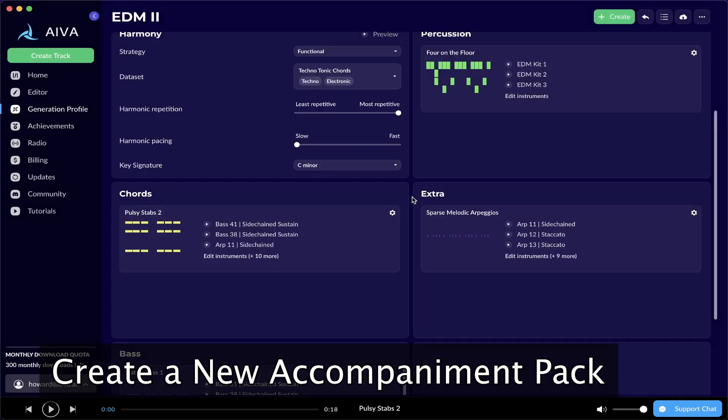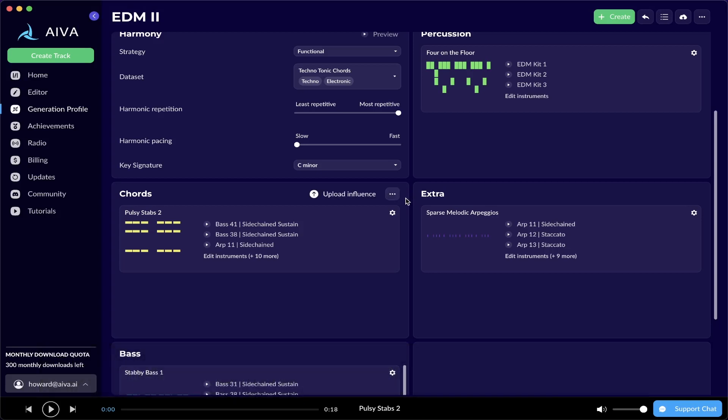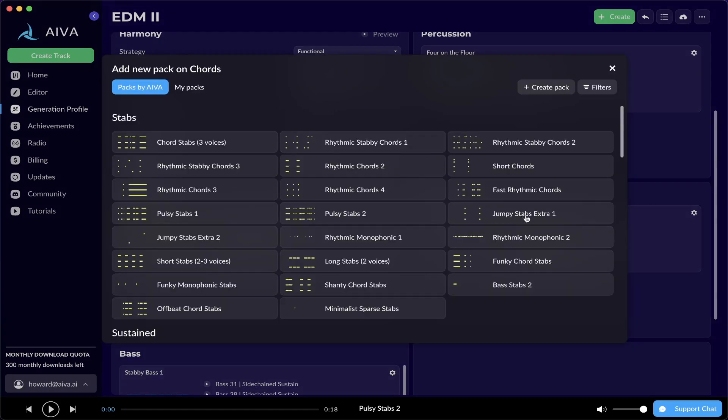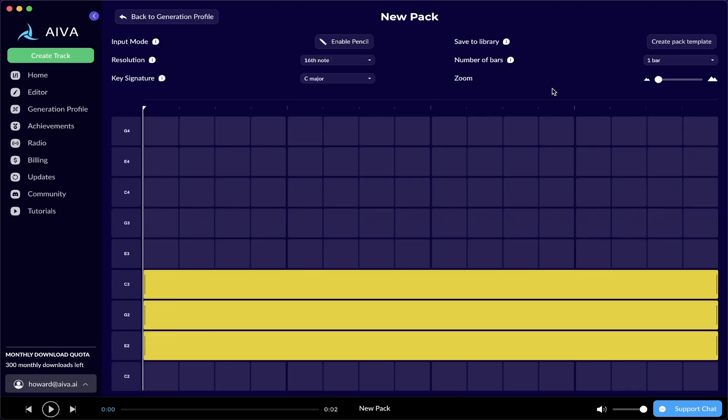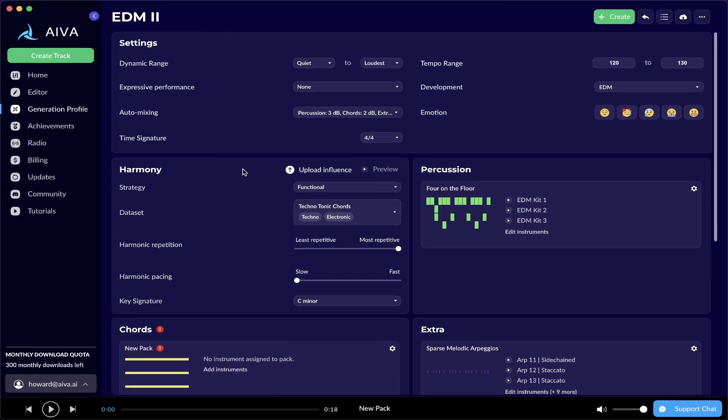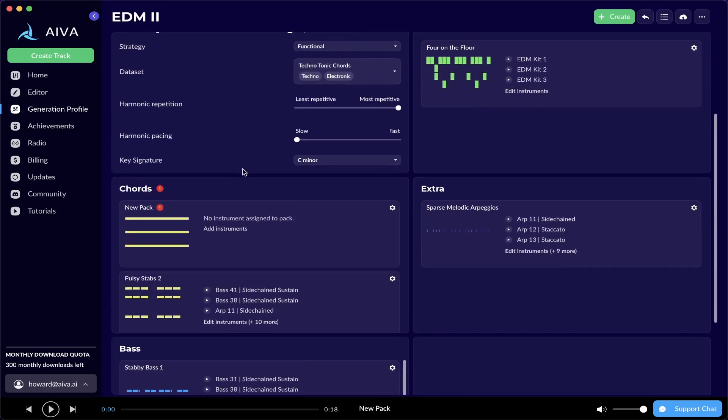So to create a pack, click on the layer's context menu again. This will be the three-dot icon on the right, top-right corner, and click Select Pack. On the top-right corner of this new window, you're going to see this button called Create Pack. After you click on it, you will be redirected to the Accompaniment Designer. If you go back to your Generation Profile, you're going to see your new pack available for use in the layer of your choice.